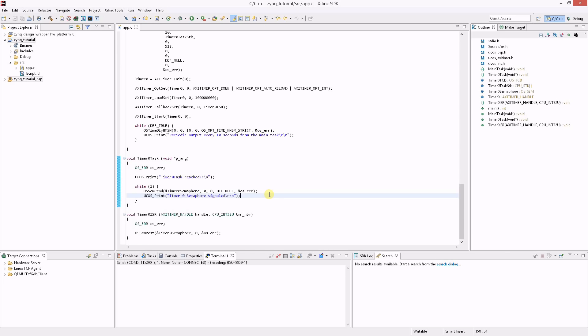Finally we come to the interrupt service routine. Micrium drivers have ISRs with custom signatures unique to each driver. The AXI timer ISR takes as arguments the handle of the timer as well as the timer number. The ISR simply posts the timer semaphore to signal the timer task when triggered.